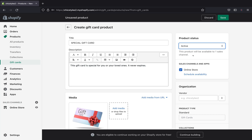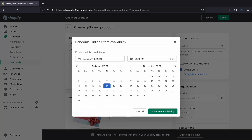Over here you can see all your sales channels — for example, Facebook, Pinterest, and others will appear here, but we only have Online Store for now. If you want the gift card to be available right away, set it to Active. If you want to schedule availability, click 'Schedule Availability,' pick the date you want the gift card to go live on your website, and then click to confirm the schedule.